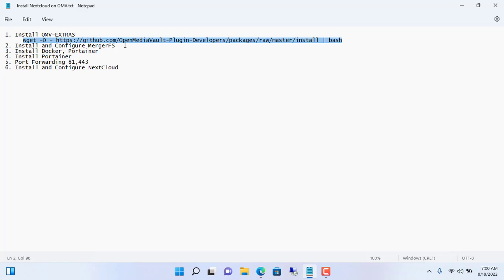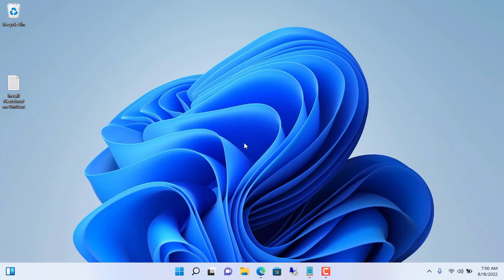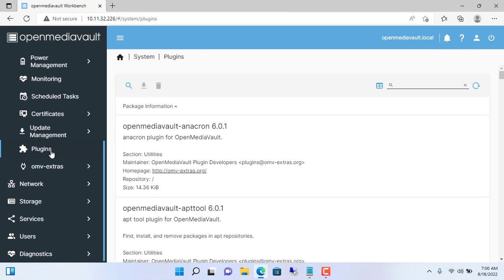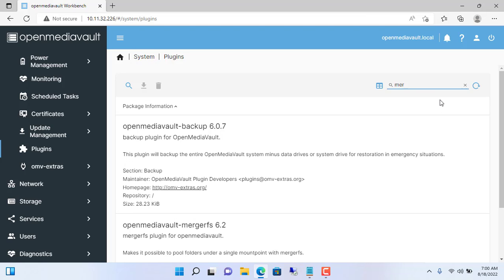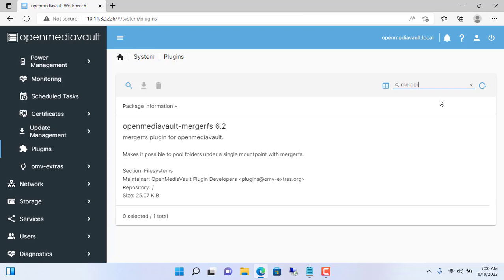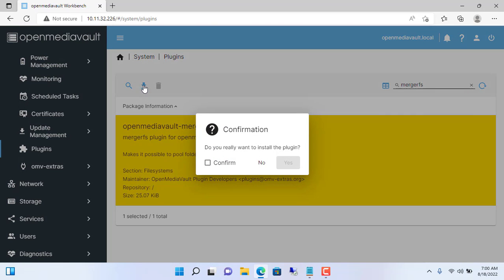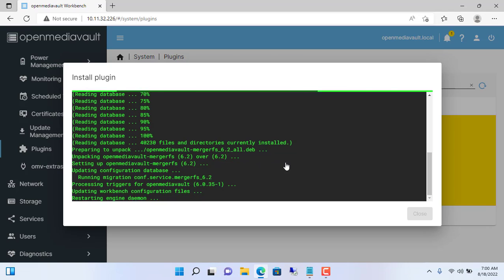After installing OMV extras, we install MergerFS to merge traditional hard drives into one. You can also create cloud storage on an individual hard drive and skip this step, but I recommend this way to increase your cloud storage. Also, this way you can add hard drives to your cloud in the future.